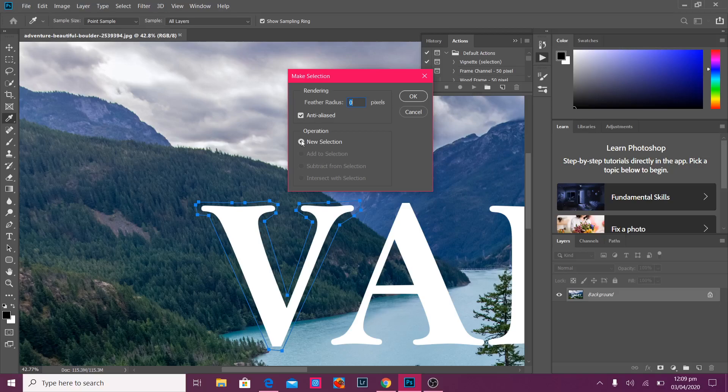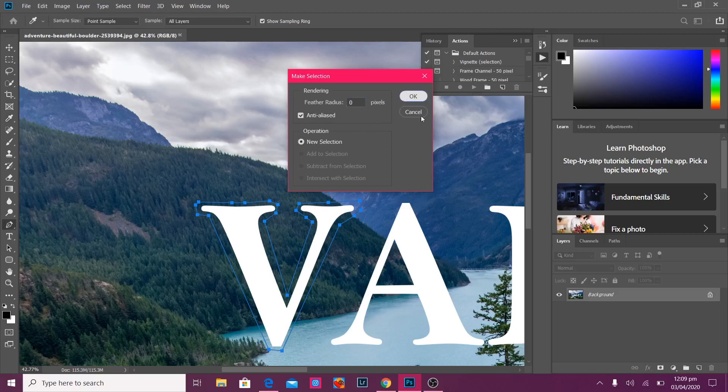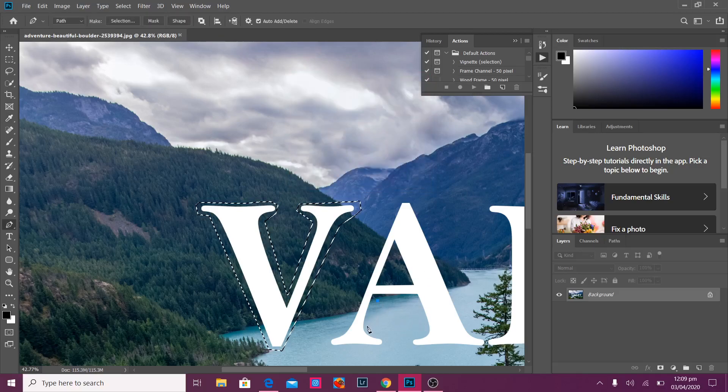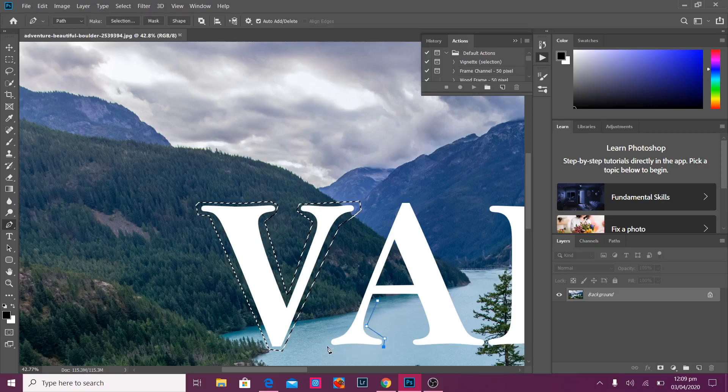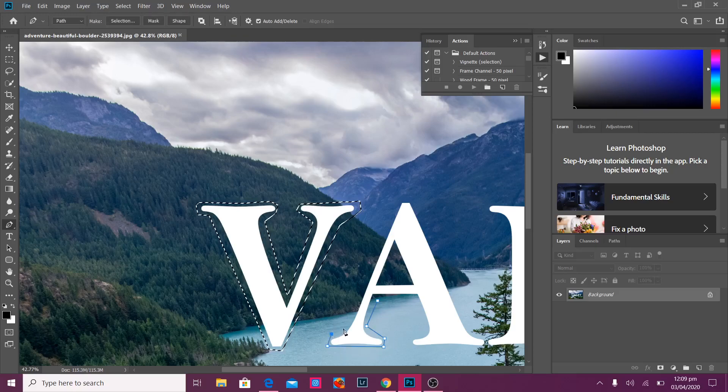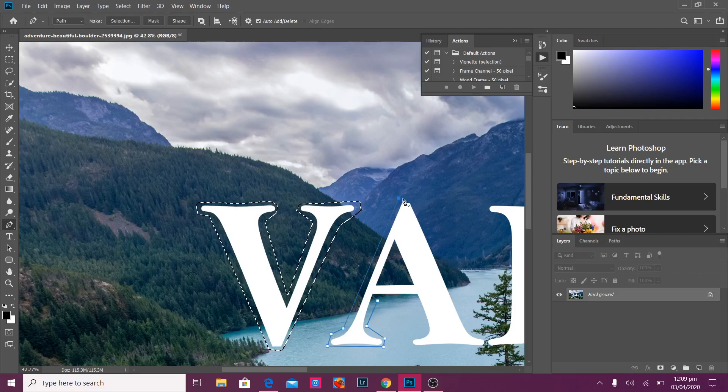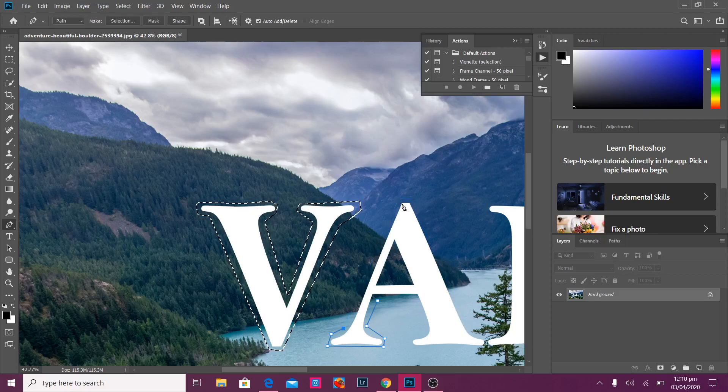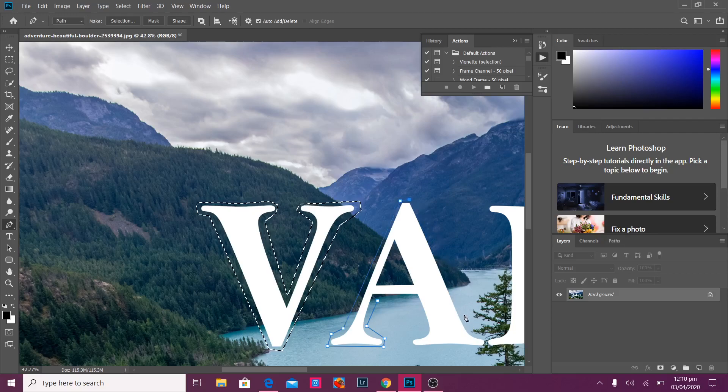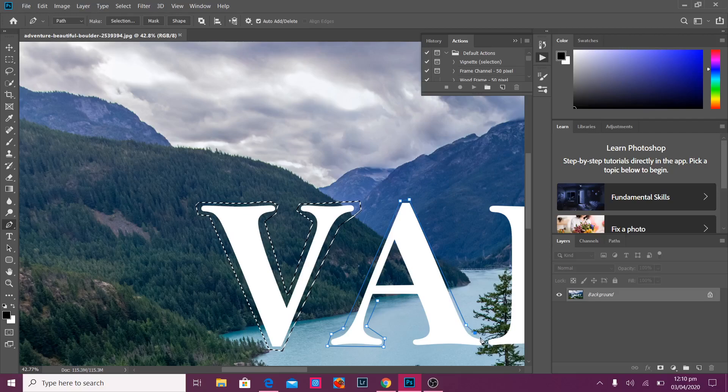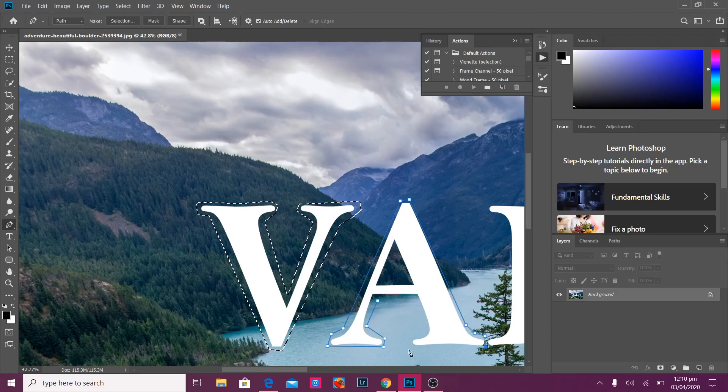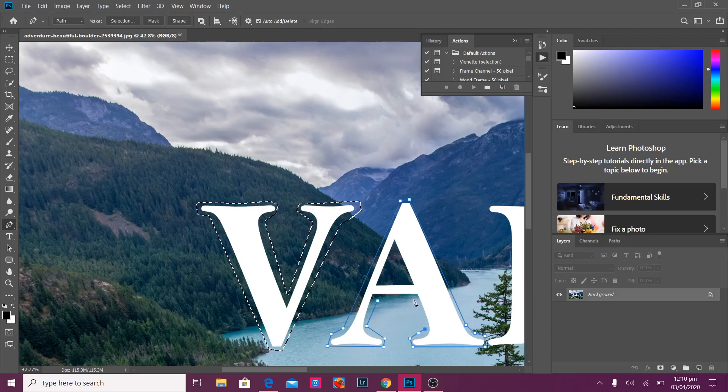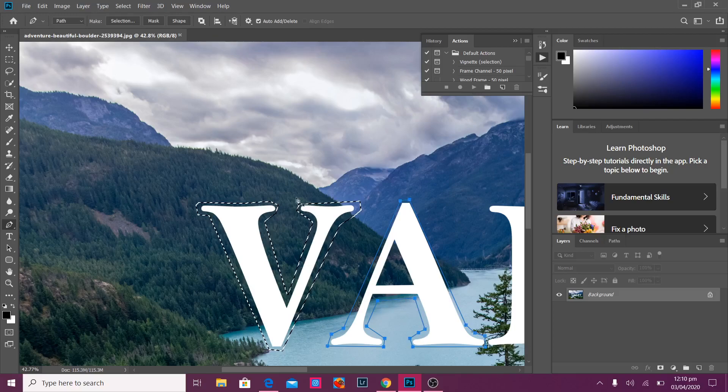Okay. I'm going to make a new selection and I'm going to go for the A now. Start over here. All right. So we're done with the A.